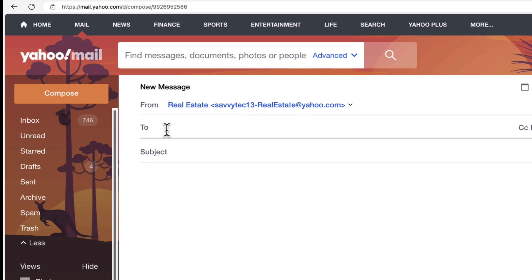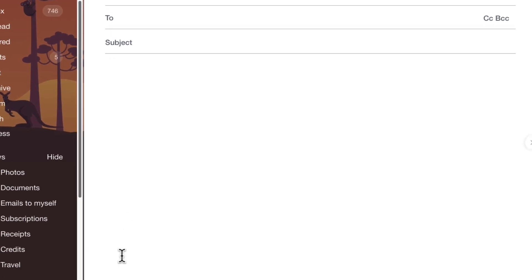At this point, now all you have to do is proceed to addressing this to your recipient and once you're done, choose send.